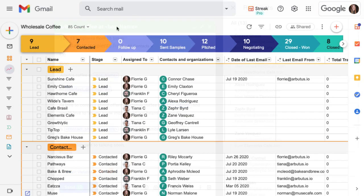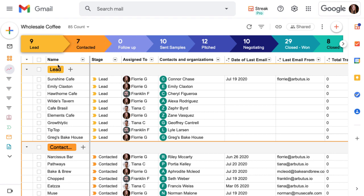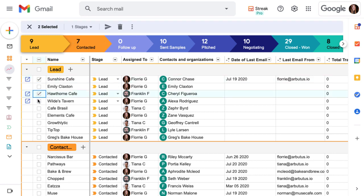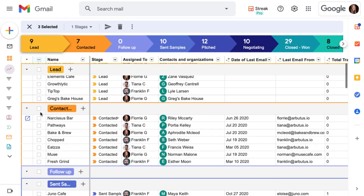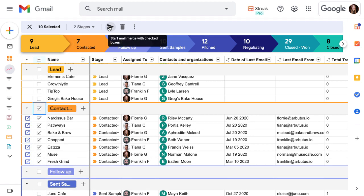The first way to create a mail merge is right from our pipeline. Just check the boxes that we want to include in our mail merge, or check an entire stage, and click the mail merge icon at the top of our pipeline. Keep in mind that we can send up to 1,500 messages per day with the Streak Pro Plan and a G Suite account.